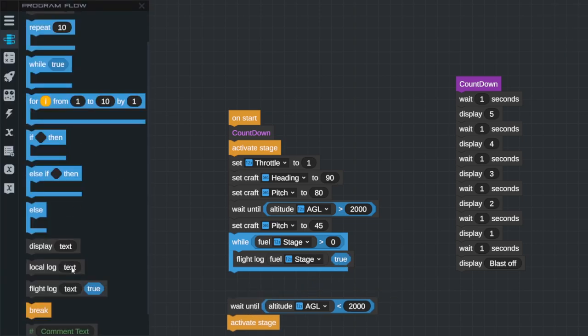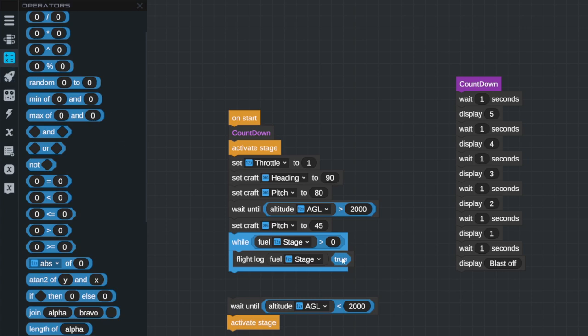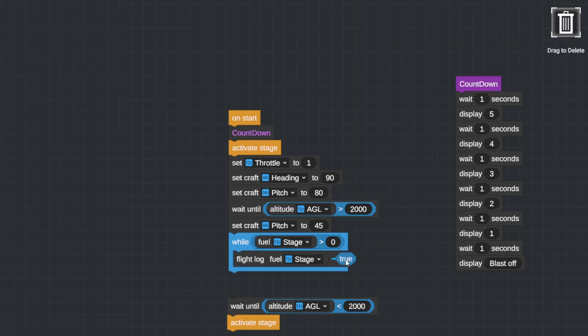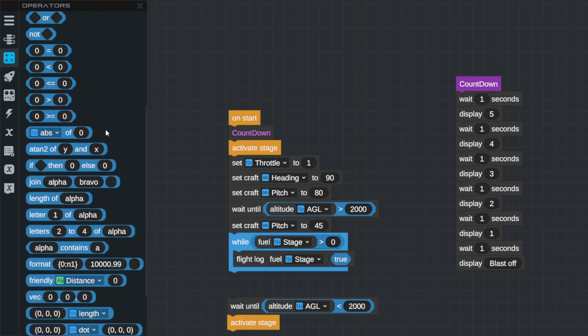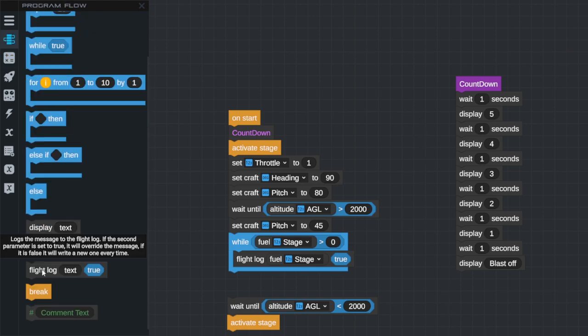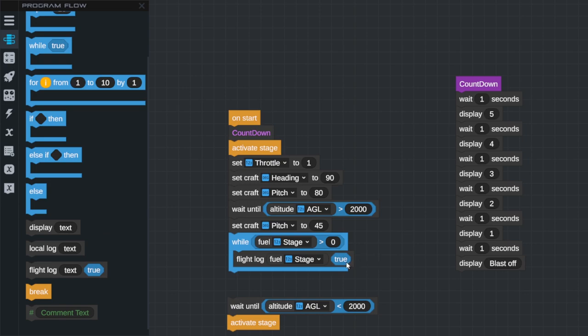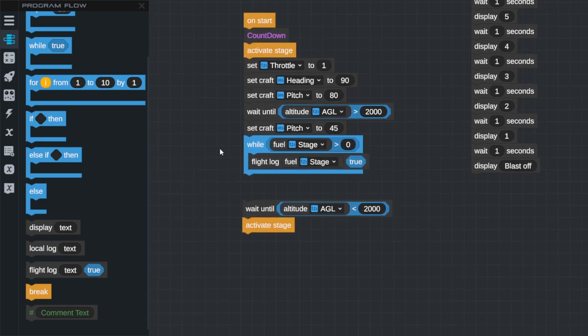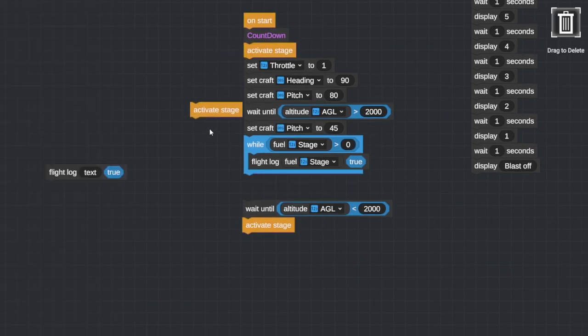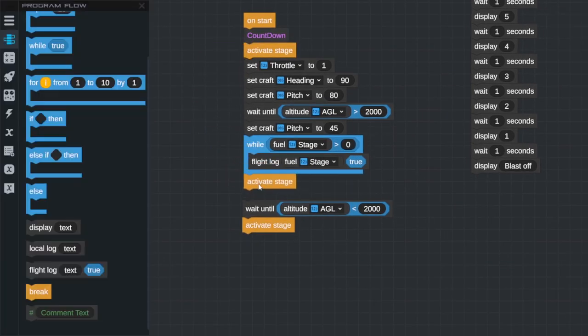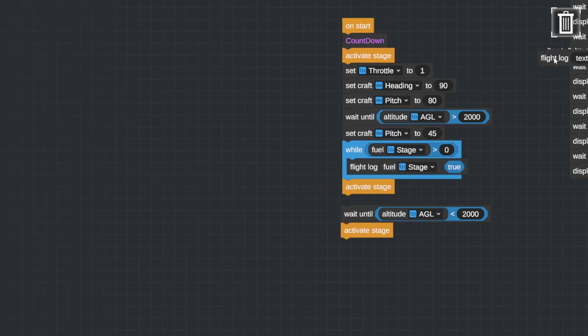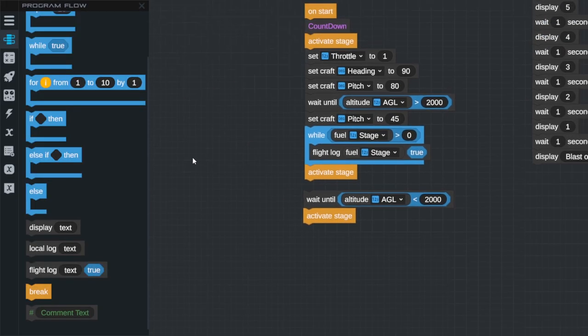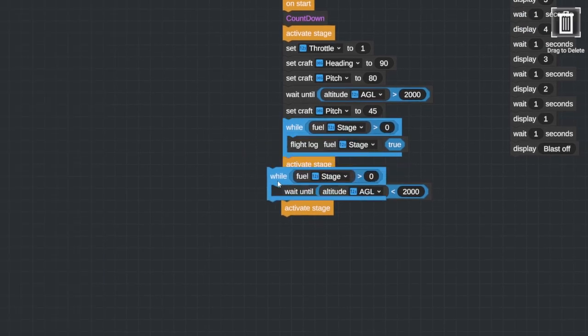I can't remember what this true does. There was something I really needed to remember about the true and false. One of them overrides itself. And one of them will just keep displaying a whole list of numbers. And obviously, I want to override it. Log messages to the flight log. If the second parameter is set to true, it will override the message. If it's false, it will write a new line every time. So we do indeed want to have true there. Whereupon, it will be done. It will be down to zero. Because it won't be greater than zero anymore when that is finished. And then we can activate a stage.